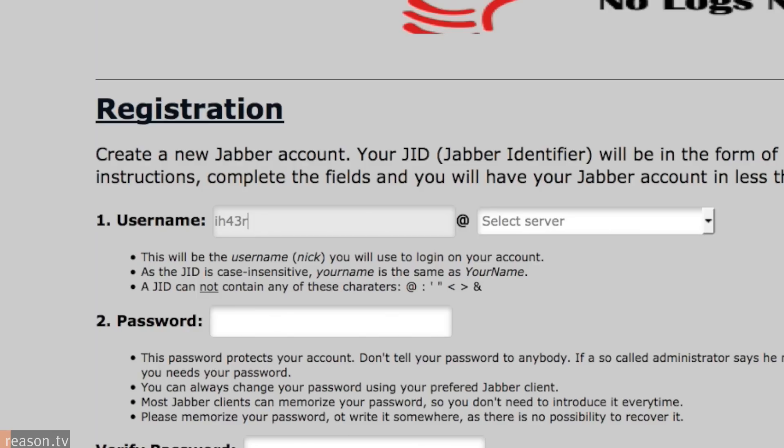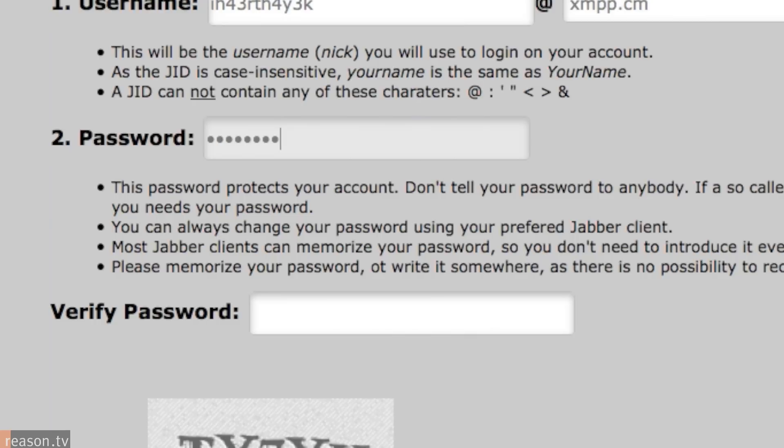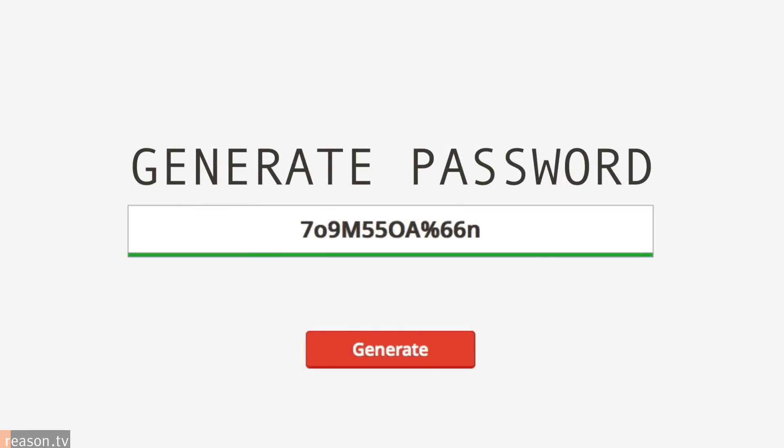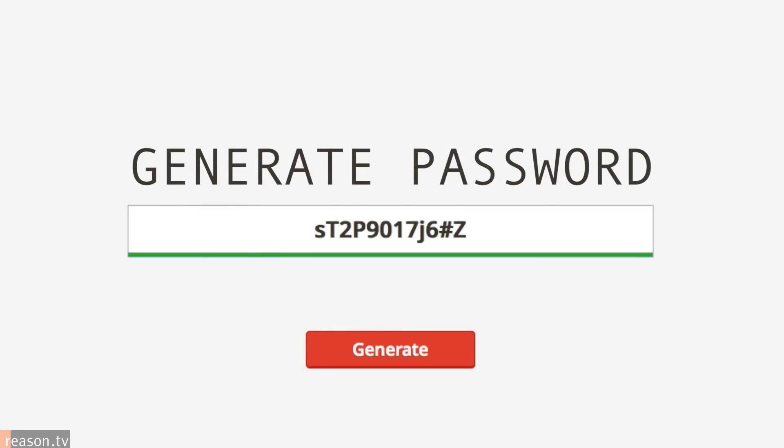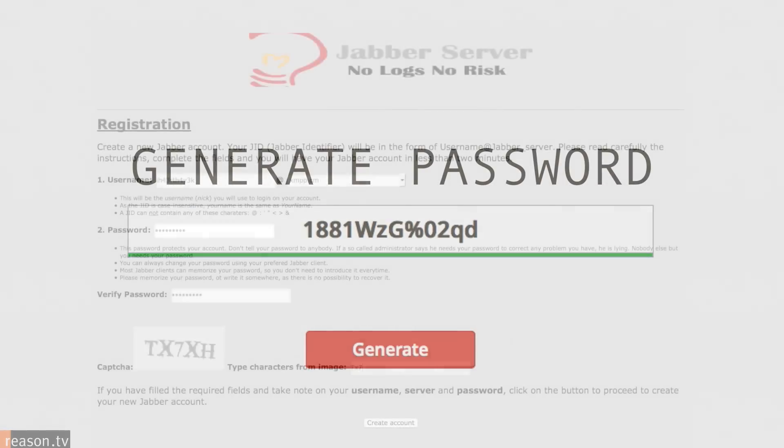Once you've selected a Jabber server, create an account. But remember, only use a server that lets you sign up using the Tor browser. When creating a username and password, use random number and letter combinations for each account, and never use the same name or password twice.